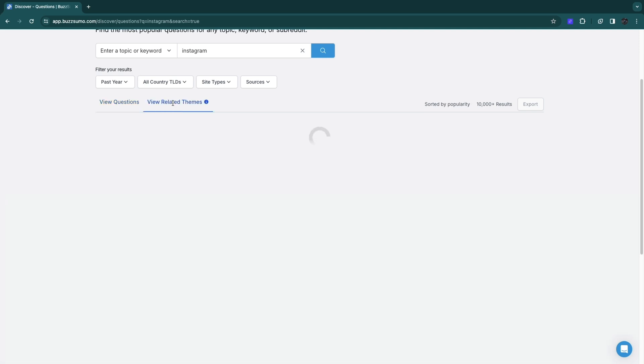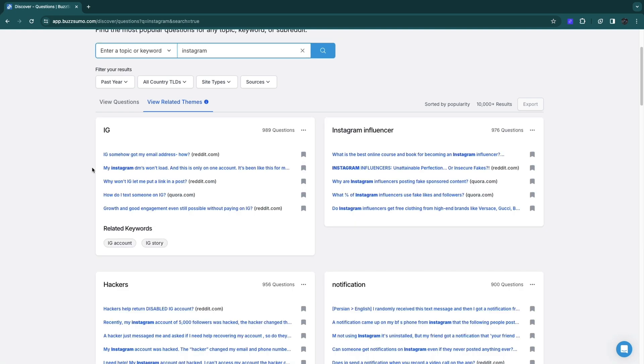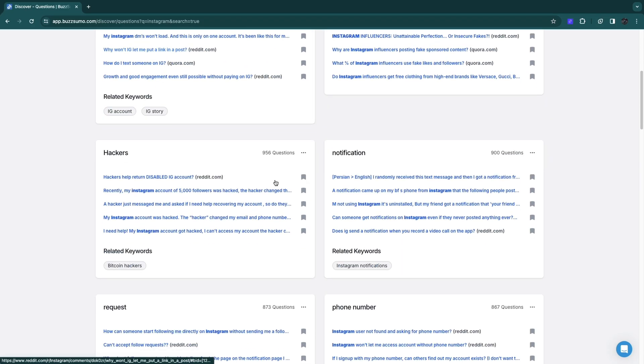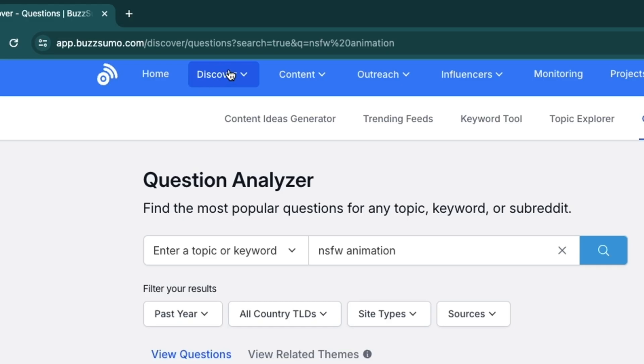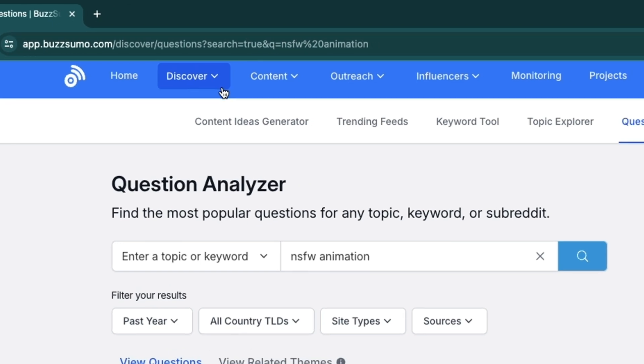You can also click a few related themes and you will see themes that are related, for example IG, Instagram influencer, and more. That's the discover section, which basically helps you find keywords.